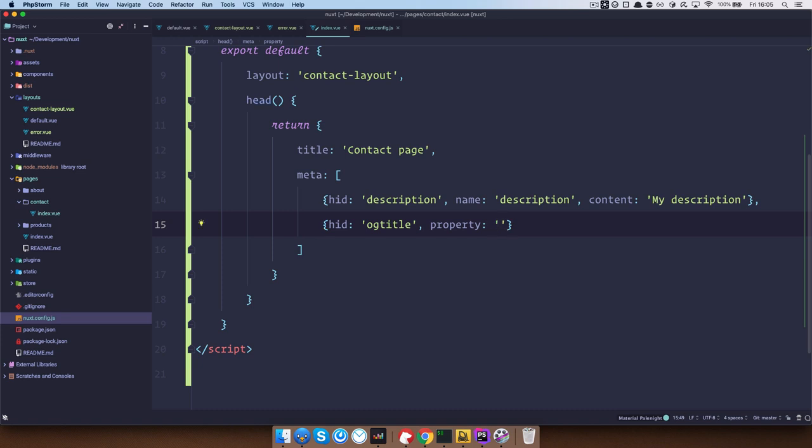Property and the property, for example, if you are using OG title, OG title, right? And the content would be contact page, right? Save this.